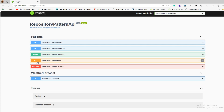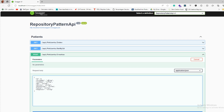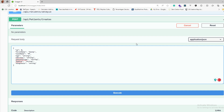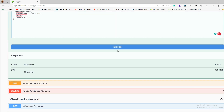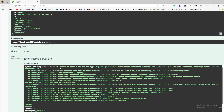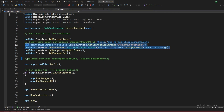Let's try to create a record using the POST request. It asks for all parameters — I won't provide an id since that's auto-increment. I'll enter: first name Sandy, last name Peers, age 56, address USA, patient type Inpatient, bed number blank, diagnosis blank. I execute that and — we got an error: 'Unable to resolve repository pattern interface while attempting to get service.' This is a dependency injection service issue.